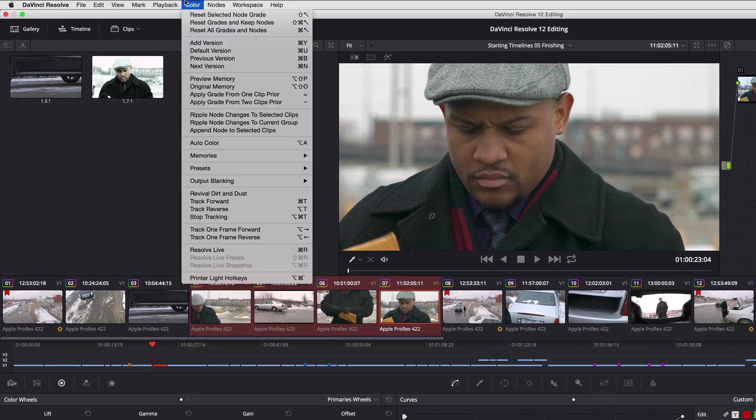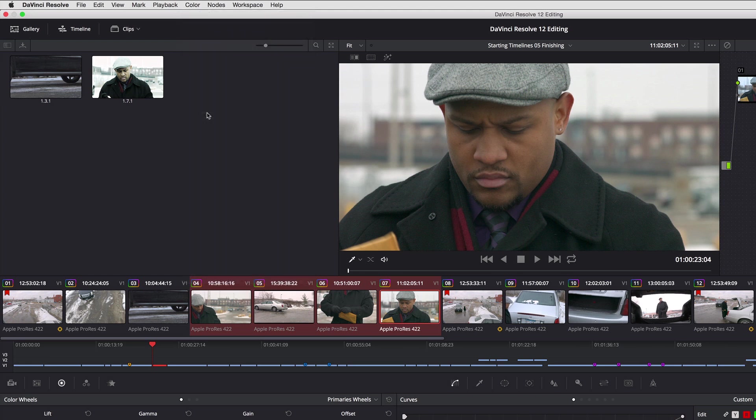I go back to the color menu, and I choose ripple node changes to selected clips. And again, just like that, the thumbnails all update.